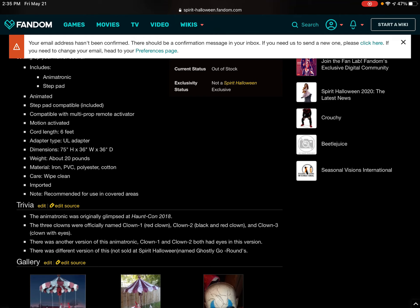The three clowns were officially named Clown 1, Red Clown, Clown 2, Black and Red Clown, and Clown 3, Clown with Eyes.